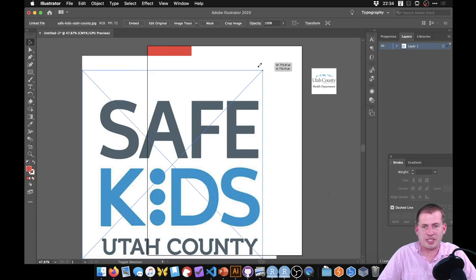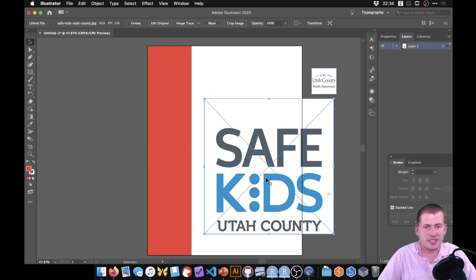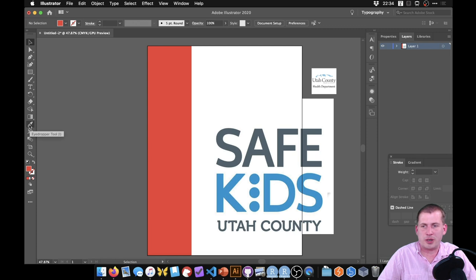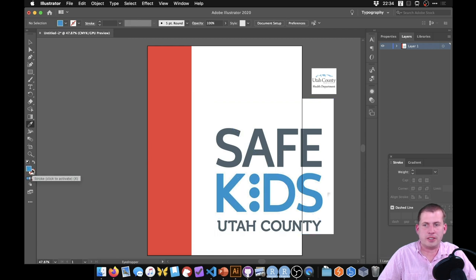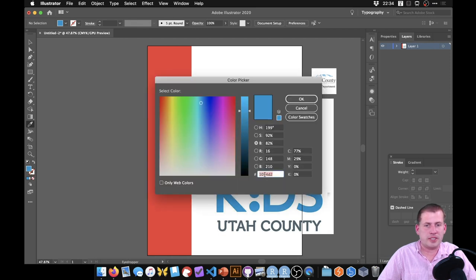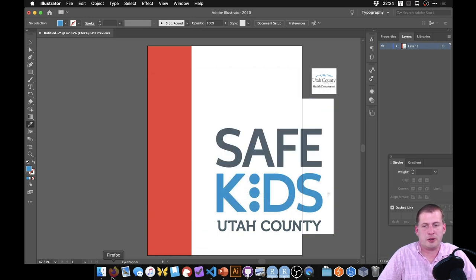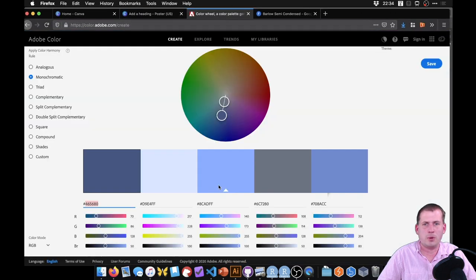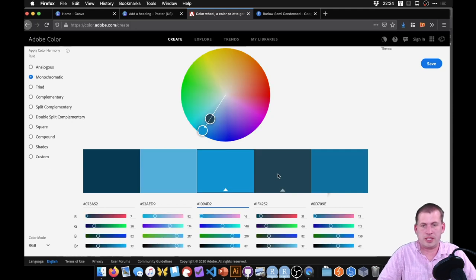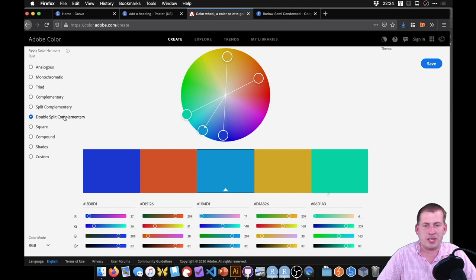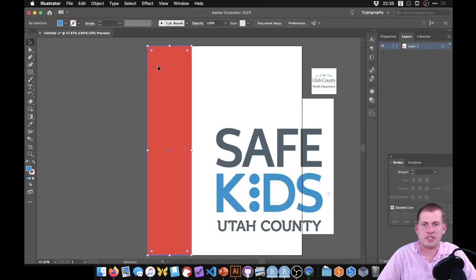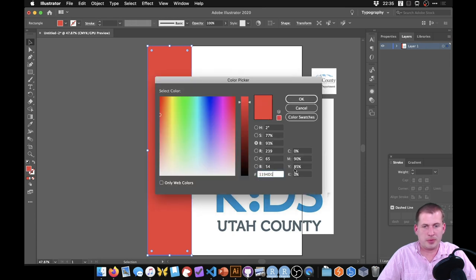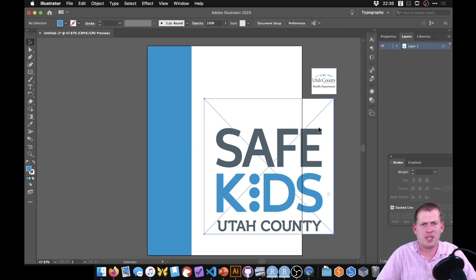Before shrinking the logo too far, I want to extract that blue color. There's an eyedropper tool in Illustrator — click it, then click on the blue area of the logo, and it automatically changes the fill color to that same blue. Double-clicking on the fill gives us the hex code, which we can copy and use in Adobe Color to get the exact blue from the logo.